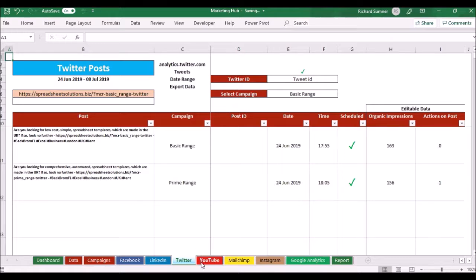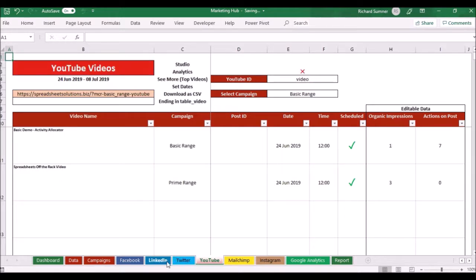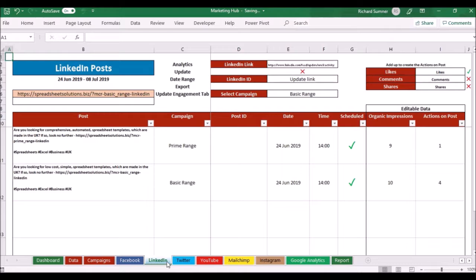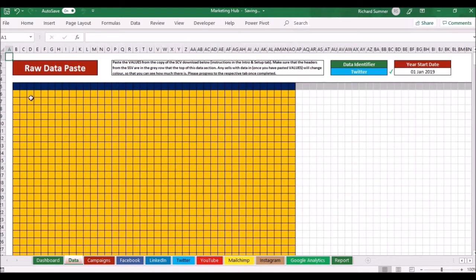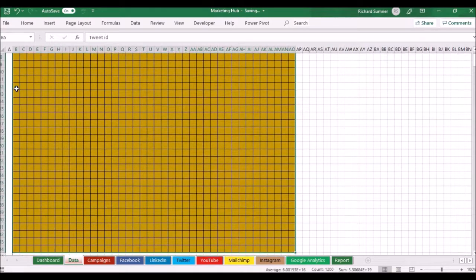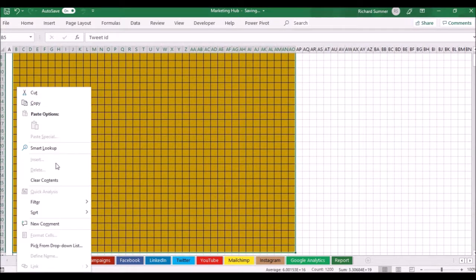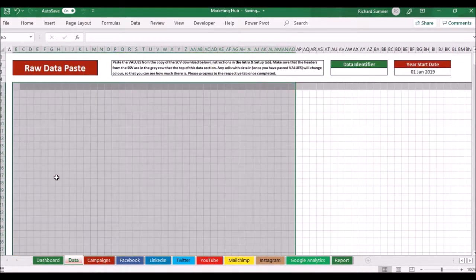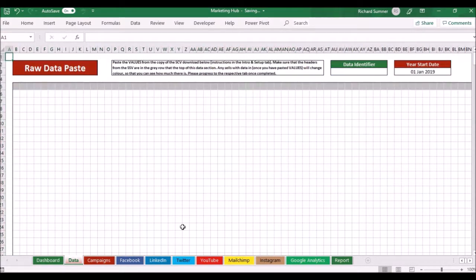So I've got that going on for Twitter, for YouTube, for LinkedIn, all the others where it recognizes the data that's brought in. Once I've got that I can actually go back to this page and clear that data and now it's ready for the next social media platform.